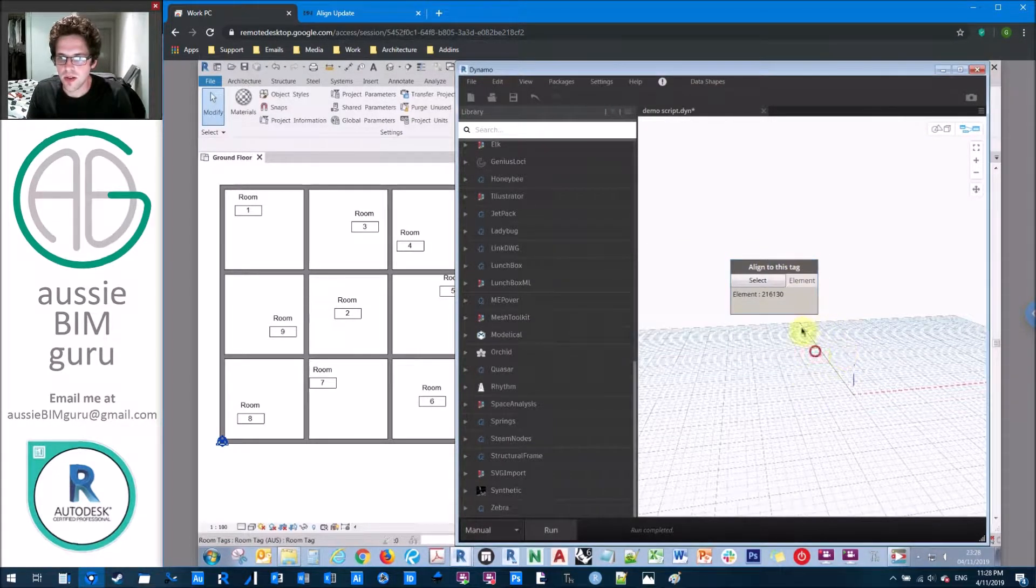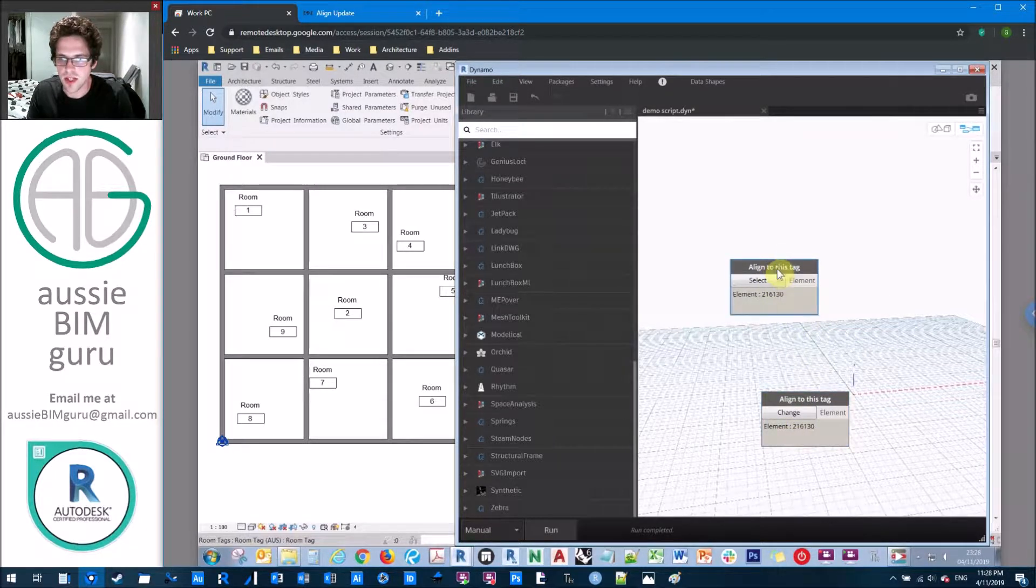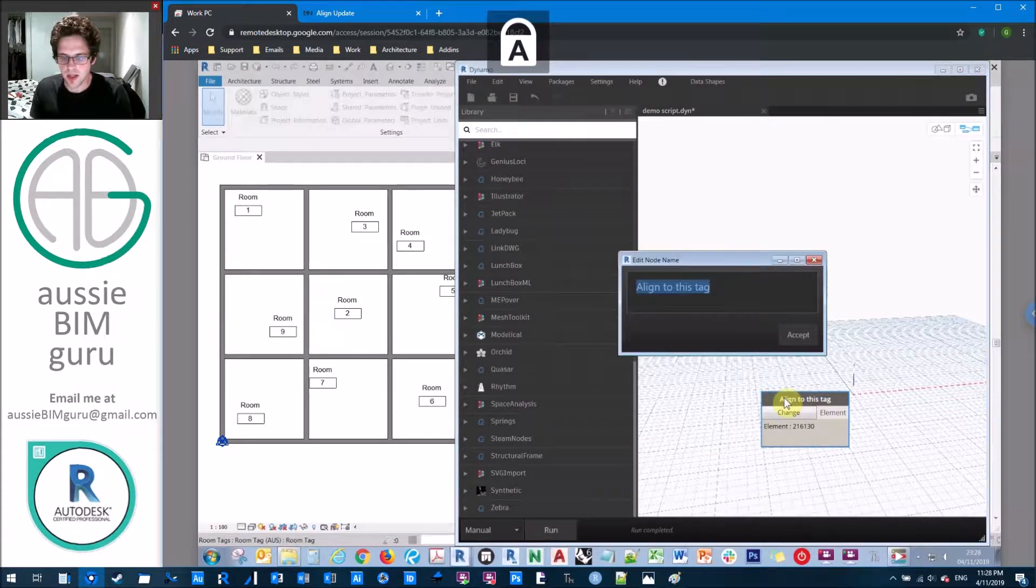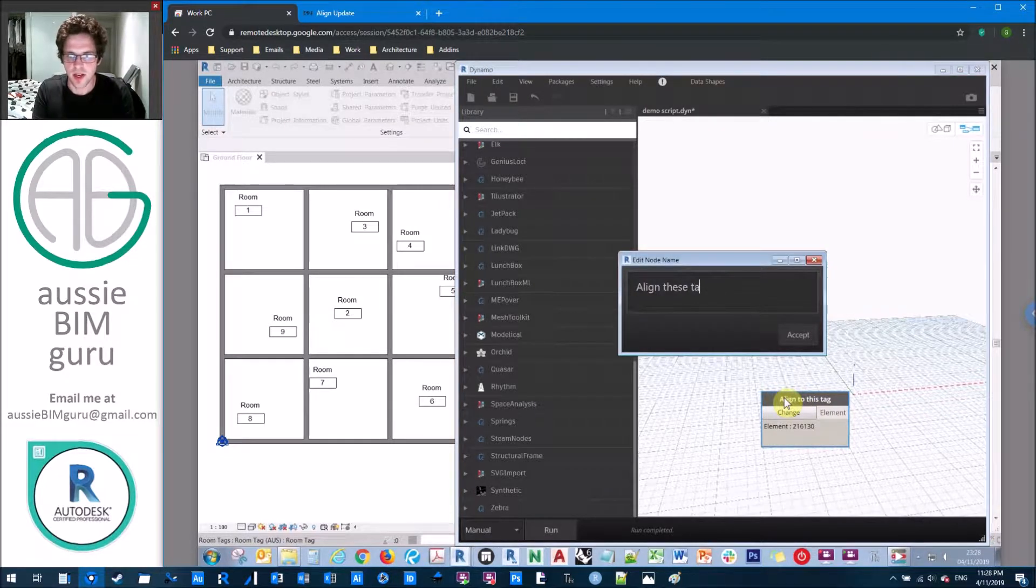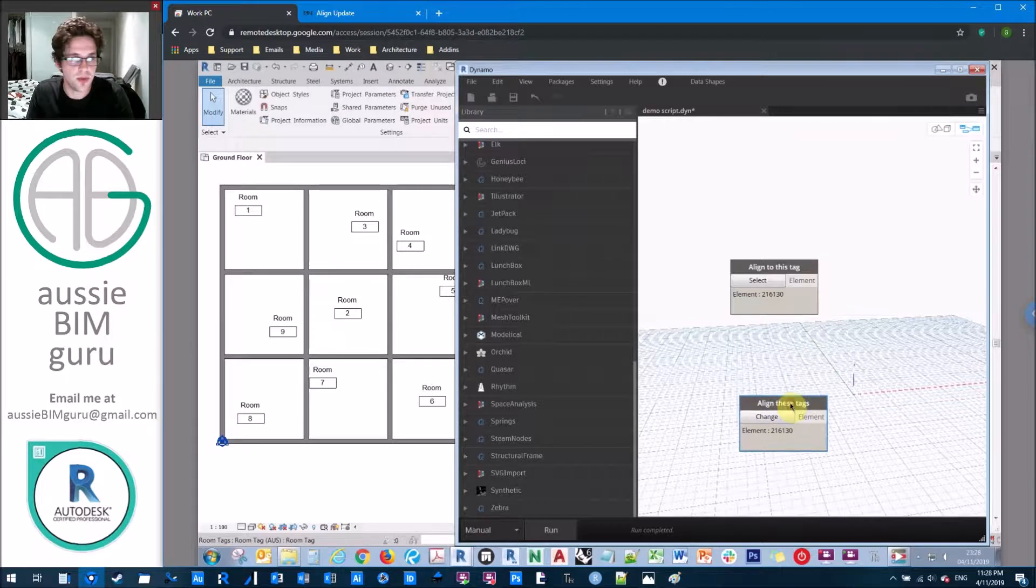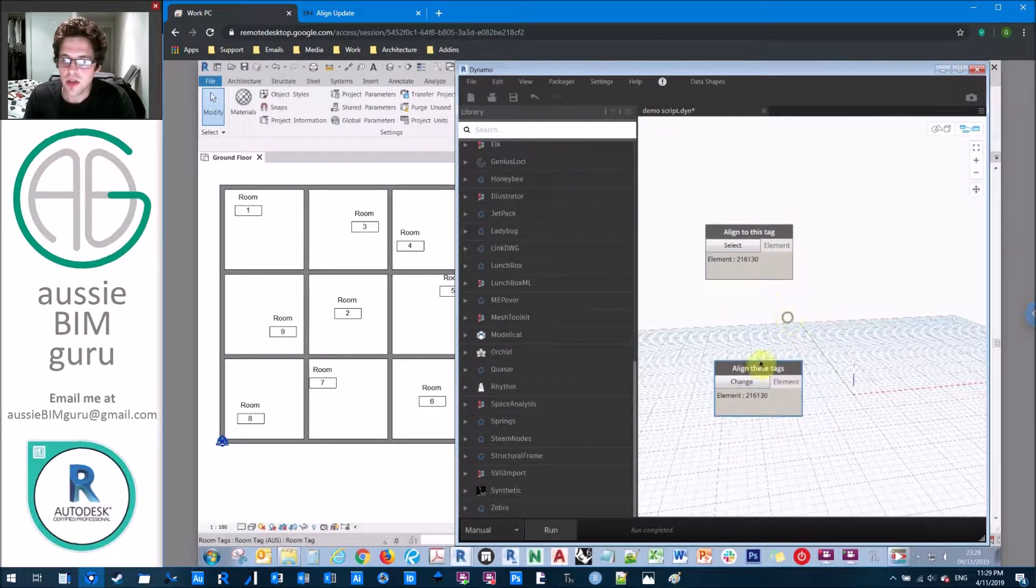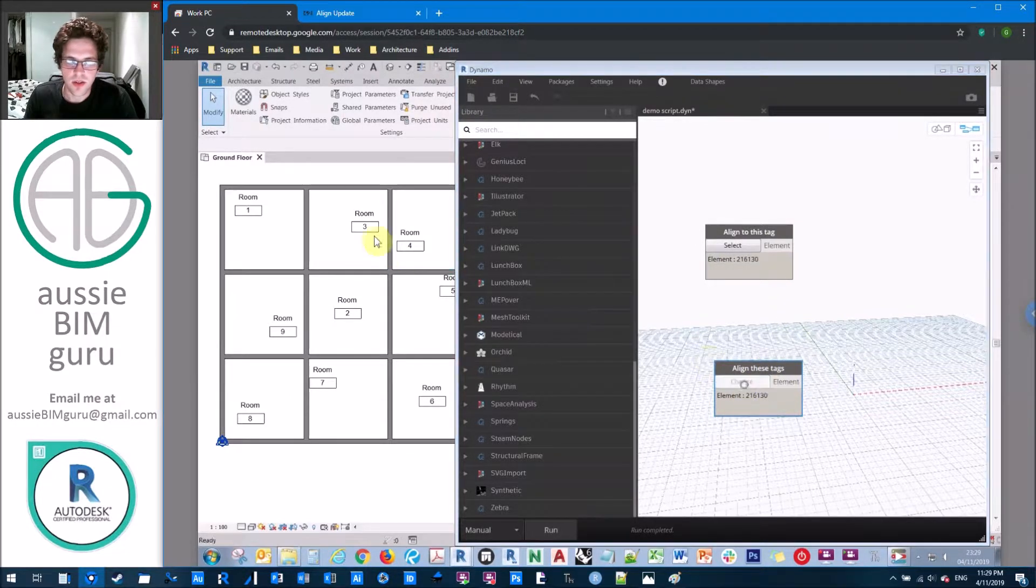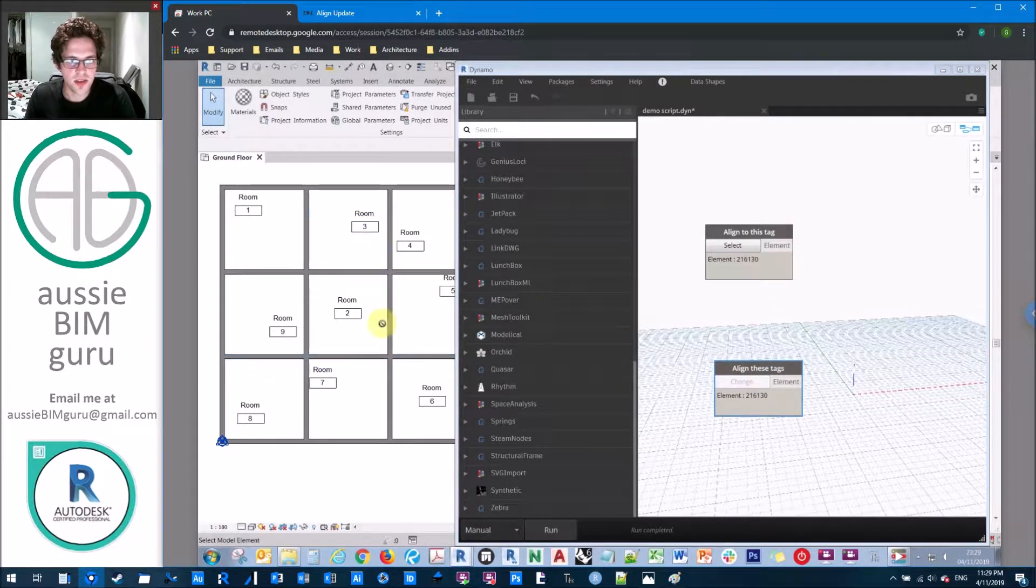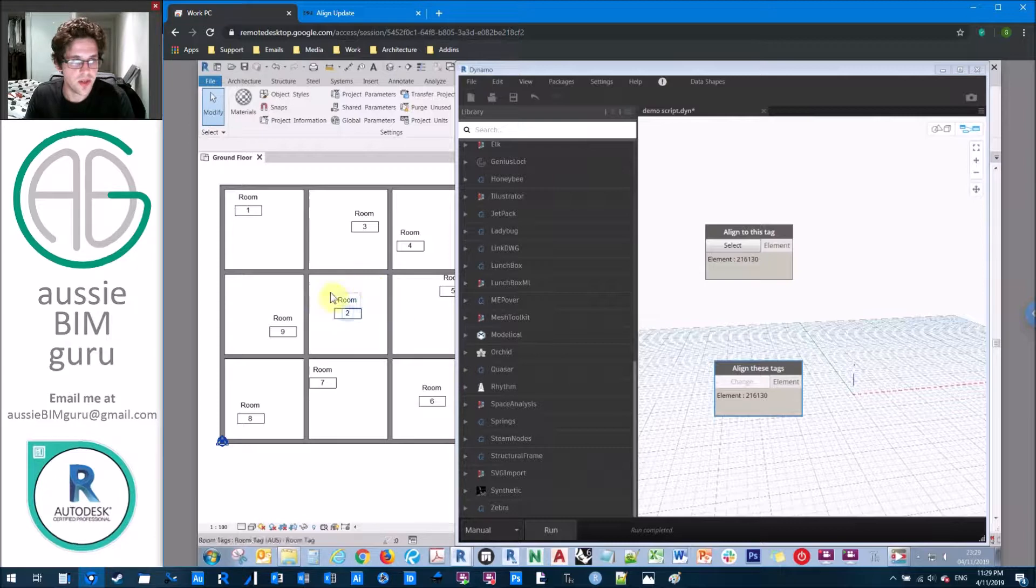And likewise, I'll get another select model element. I'll just make that an input for Dynamo Player. And let's just say align these tags. This is what the interface will tell you when you select all these tags in Dynamo Player, which we'll do at the end of this script. So ideally, we want to make these two different tags. It's really hard to select multiple elements using the select multiple elements tool without selecting the host as well that we're trying to align to.